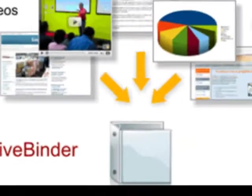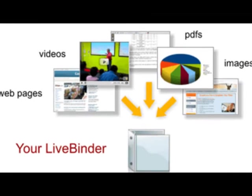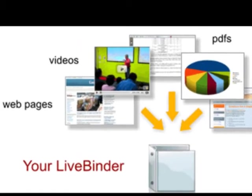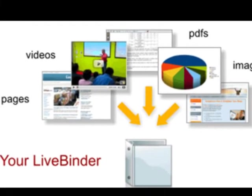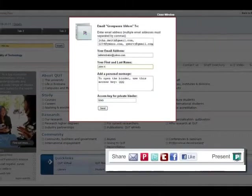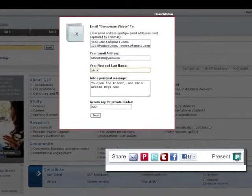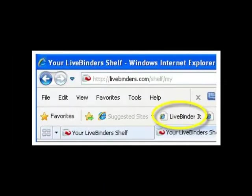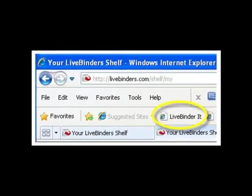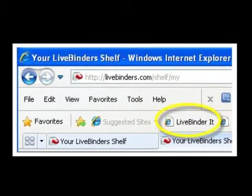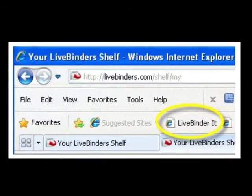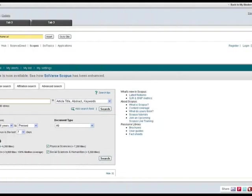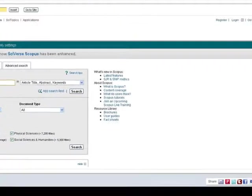LiveBinders is a collaborative app that allows you to gather and organize information and then share it with selected contacts. A tool can be added to your browser bar to allow you to drop things into LiveBinders when needed. LiveBinders can also be used in a presentation format.